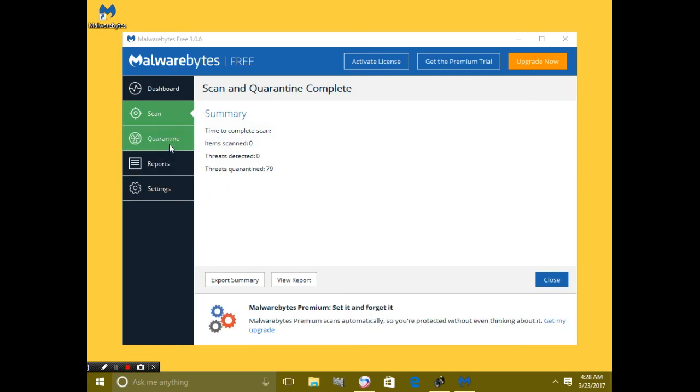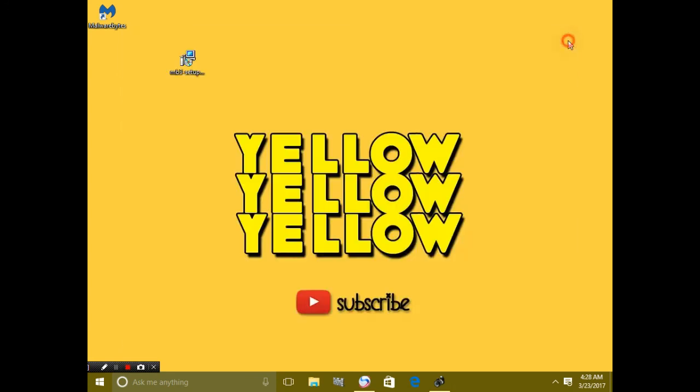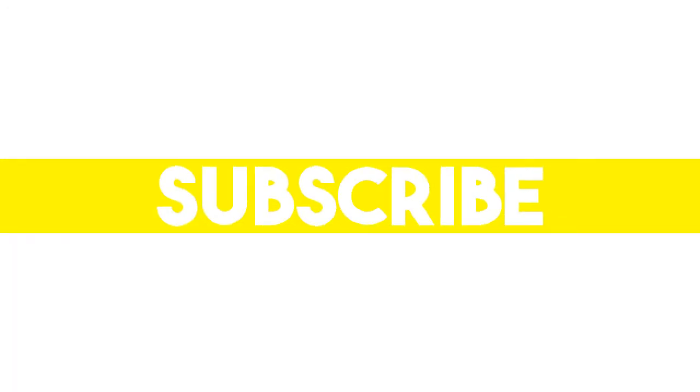So thank you guys for watching this video. You can get the link of Malwarebytes down in the description, you can get the file below. Thanks for watching this video and make sure to subscribe, like, and share. Peace out.